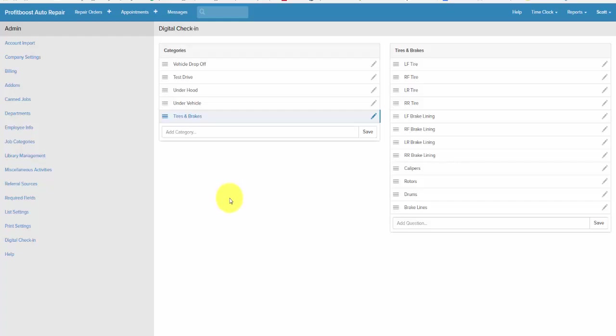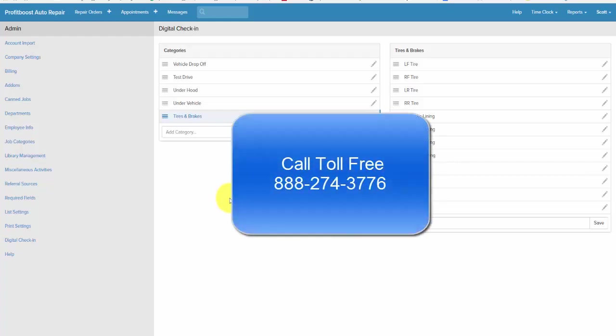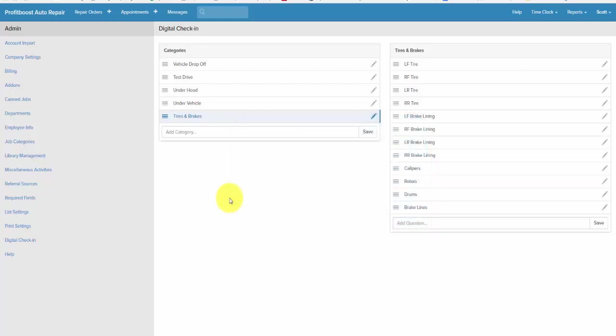Now if you have questions, call us at 888-274-3776. Office hours are from 8 a.m. to 4:30 p.m. Pacific Time. Thank you.